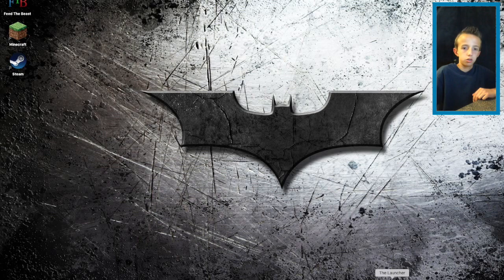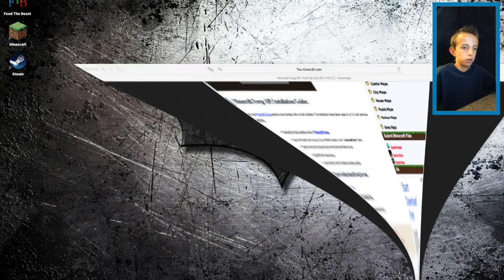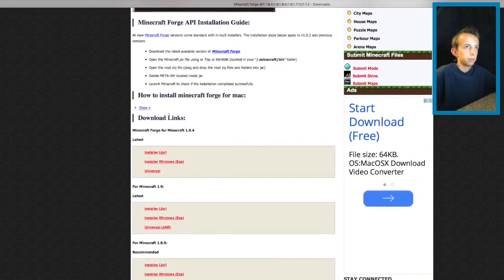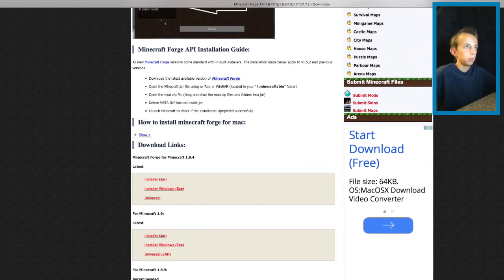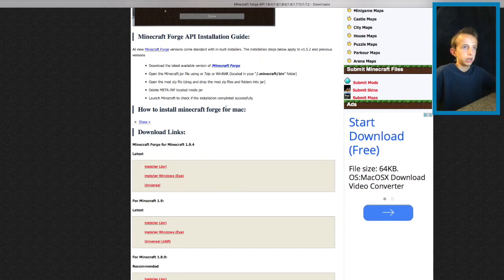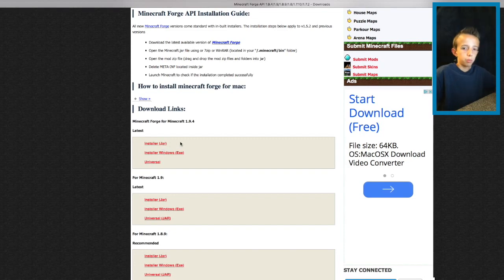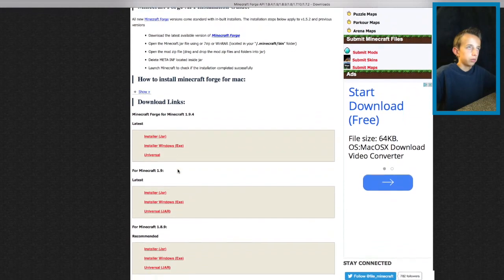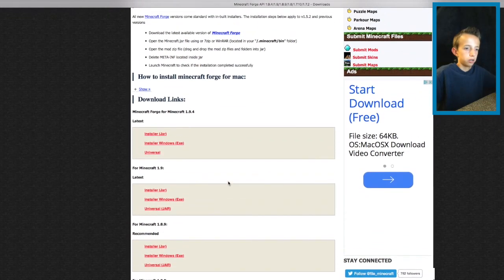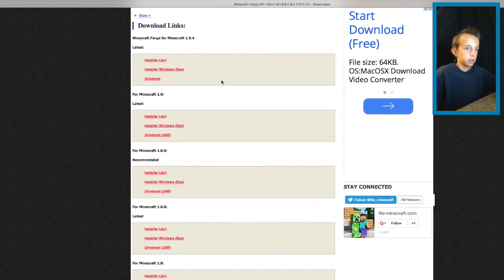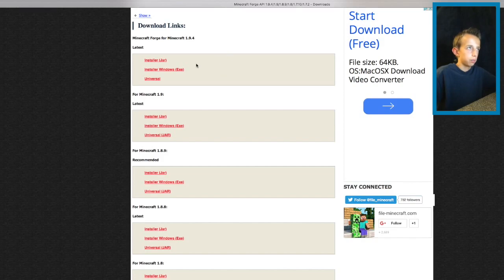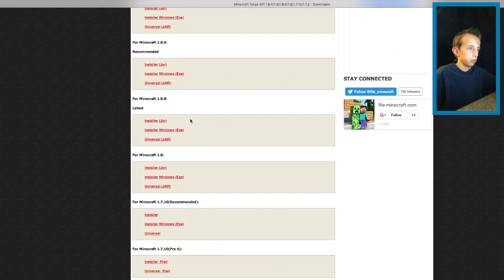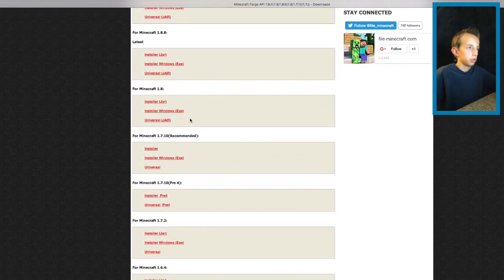So let's get straight into this. First you are going to need Minecraft Forge 1.7.10 for the CrazyCraft file. I will leave a link in the description below for this website. This is one of the only ways to get the 1.7.10 version of Minecraft Forge.